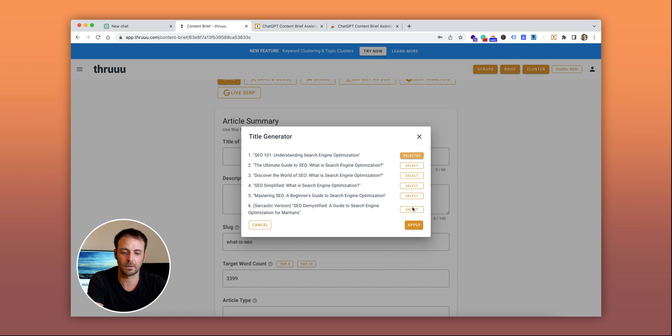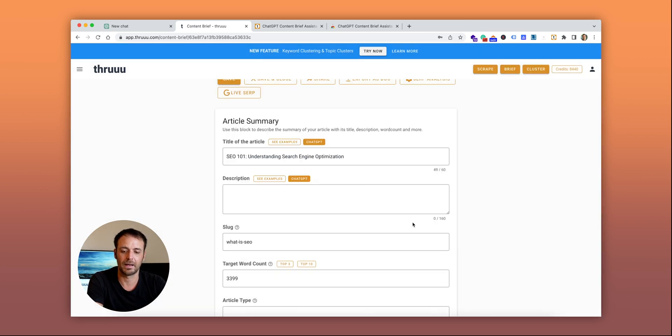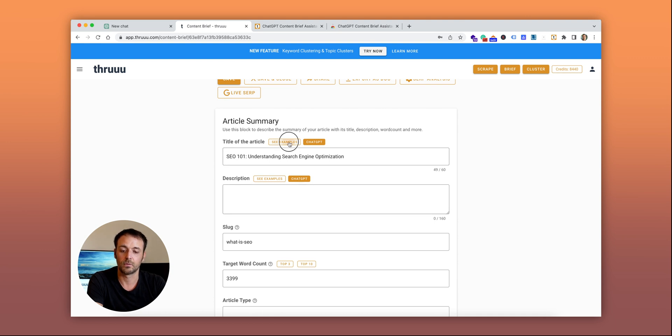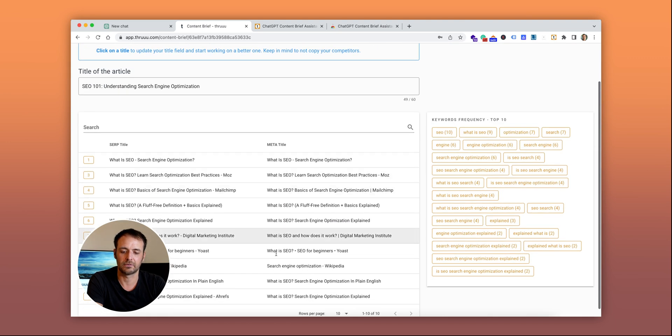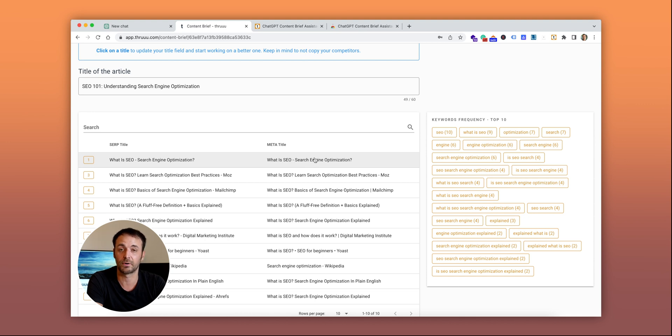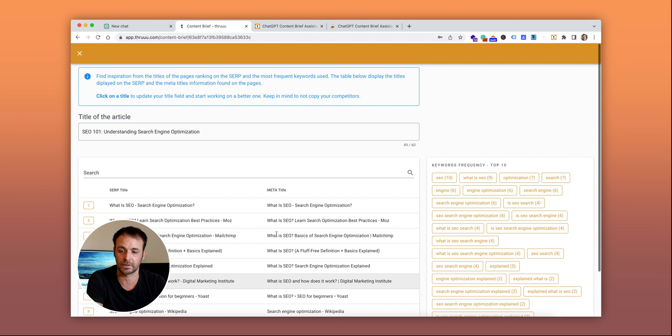ChatGPT knows the context and creates titles for your article. You can pick one, apply it, and it's added to your content brief. You can still browse your competitors and check their titles if you want inspiration or to see what they're doing.